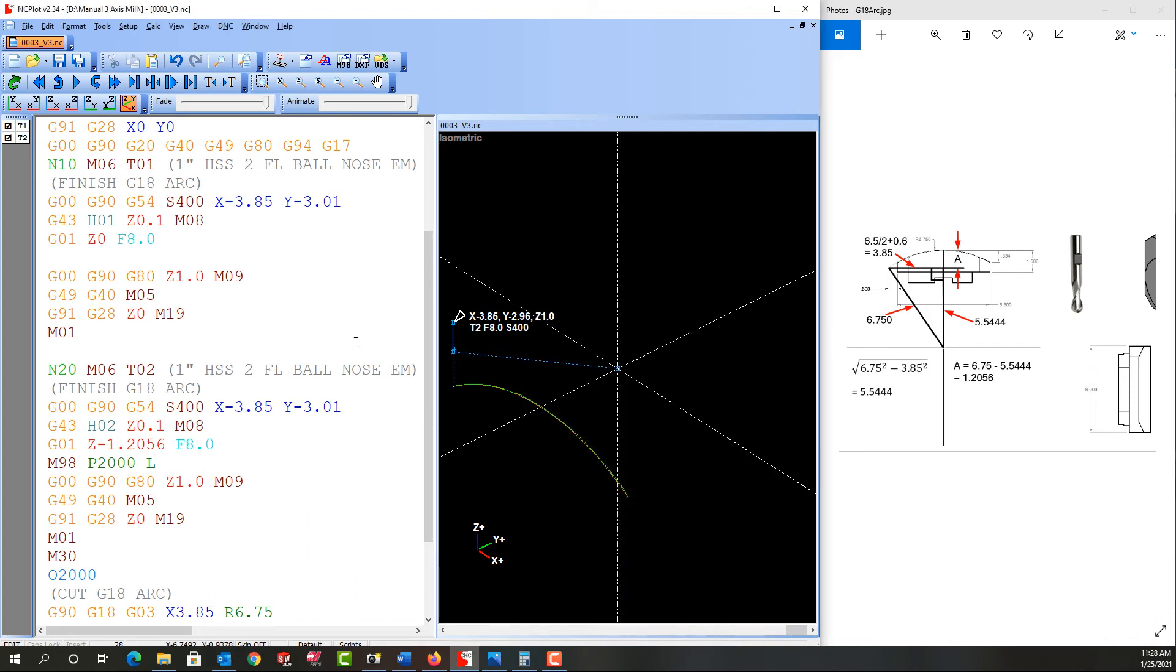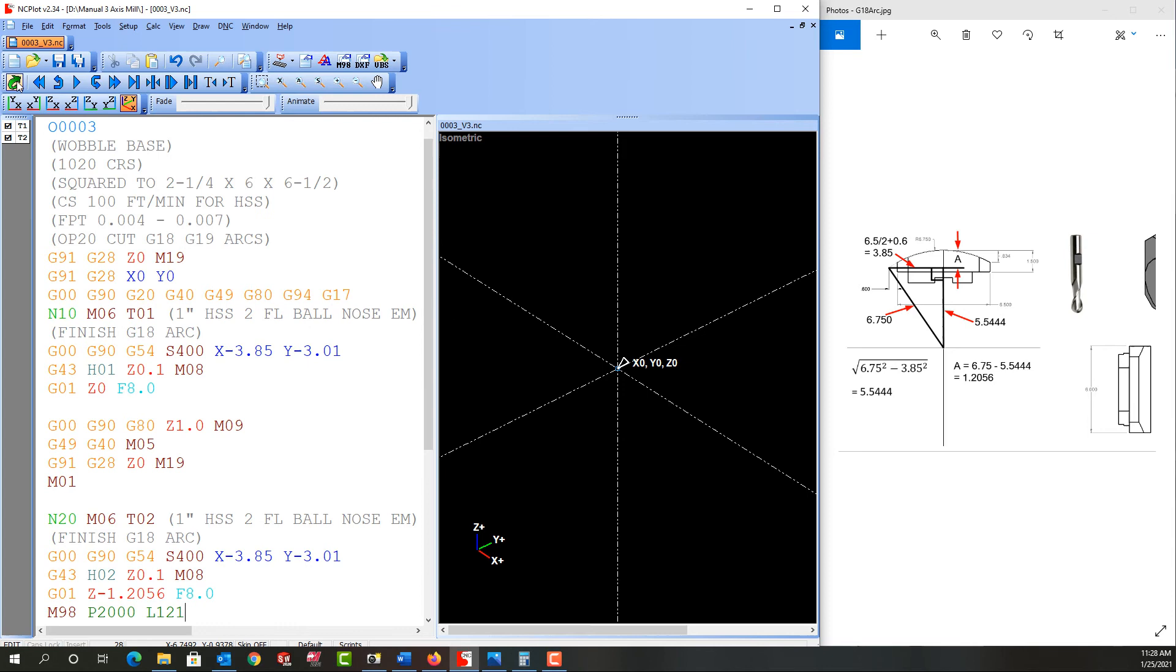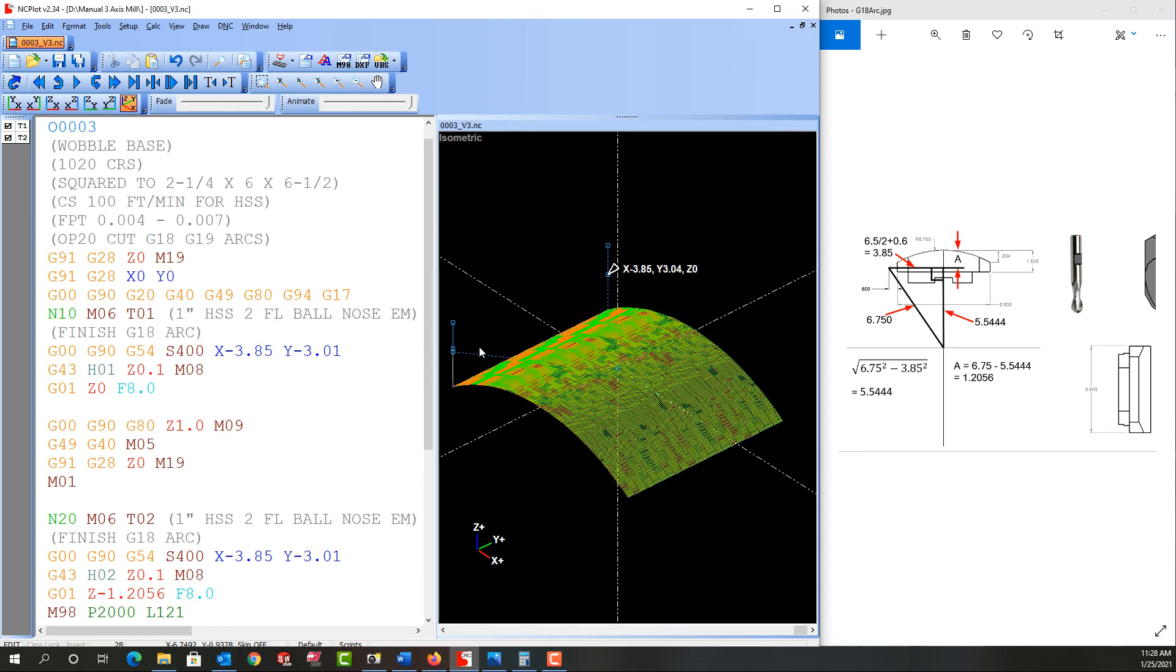So I'll minimize this and I'll put L121 to repeat the subprogram 121 times and I'll refresh it. And then over here we'll look, we see we finish at 3 inch 40 thou.